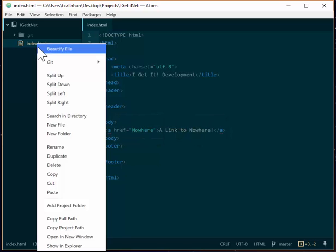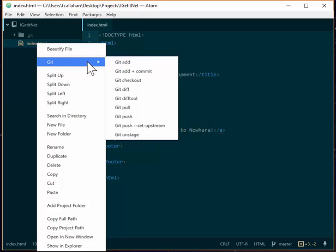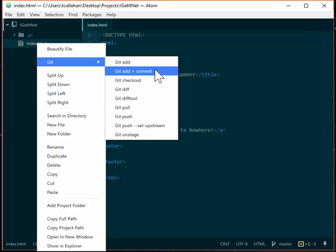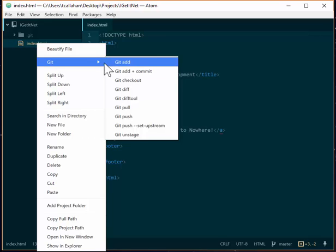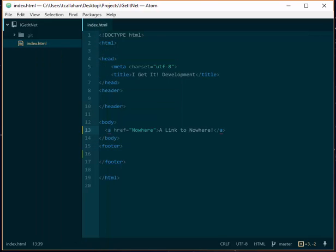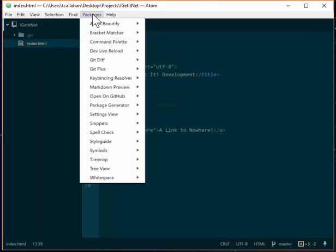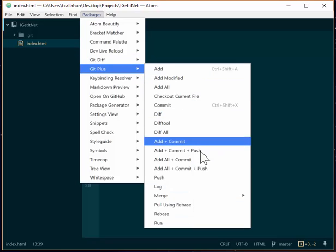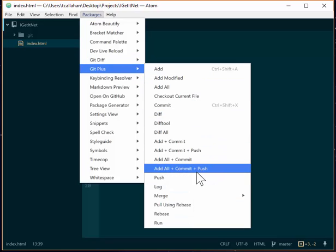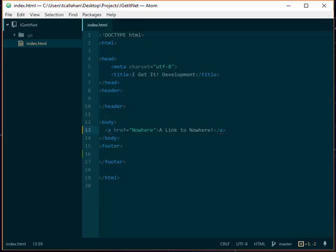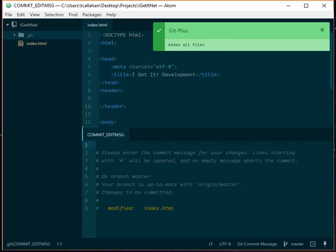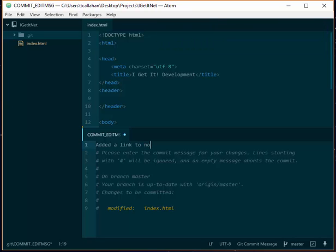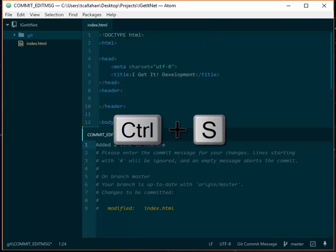For those of you who like the menus, git add all push is not available from here. You have to go to Packages and Git Plus, and you'll see there's an add all, commit and push all in one. It's pretty nice. So you type in, you know, I added a link to nowhere, hit ctrl+S to save.